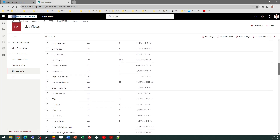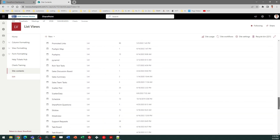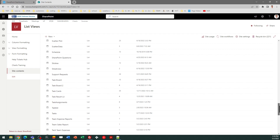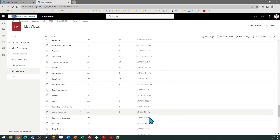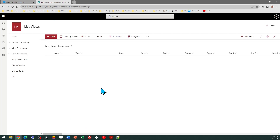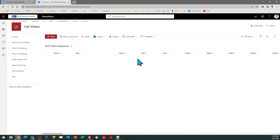Now I just need to find my new list, which is called Tech Team Expenses. I can find it alphabetically in the site content screen — and there it is. I'm going to click on that, and then what I should do before applying the template is just put a dummy record in.